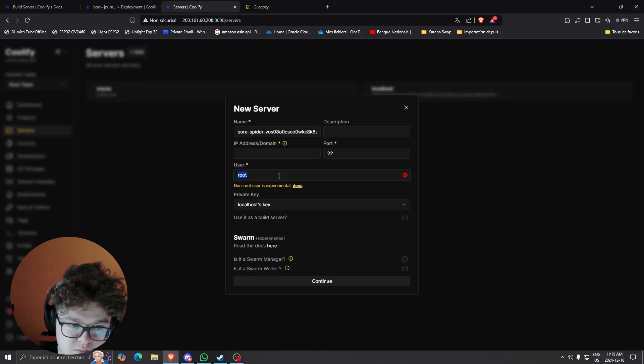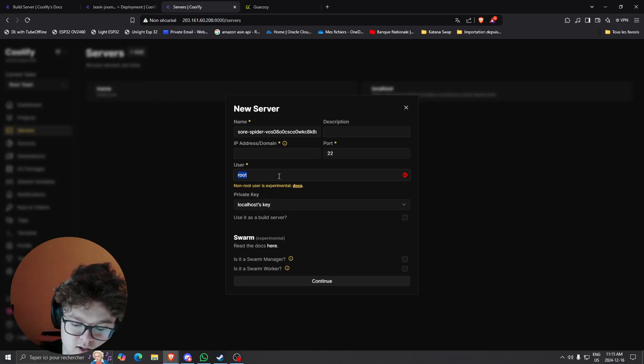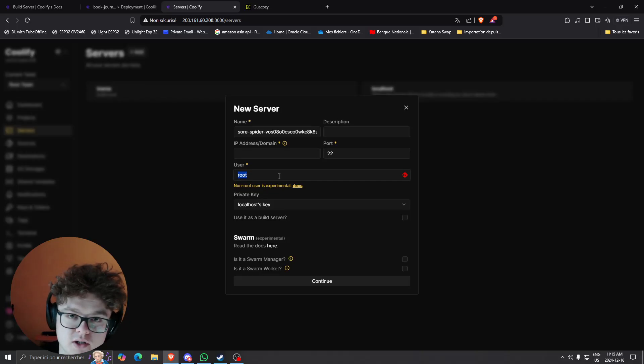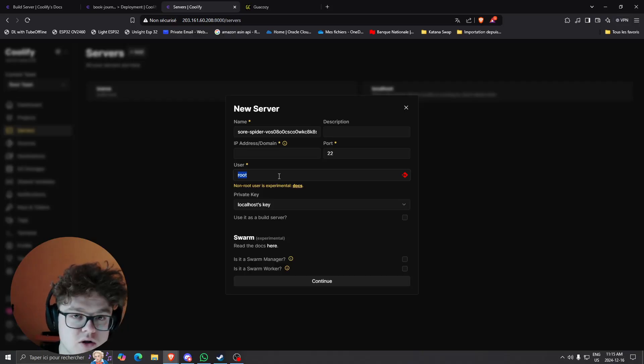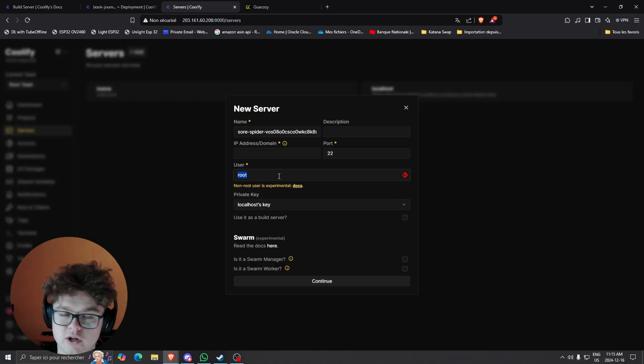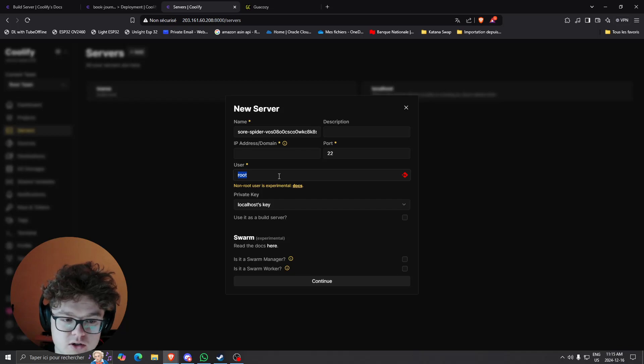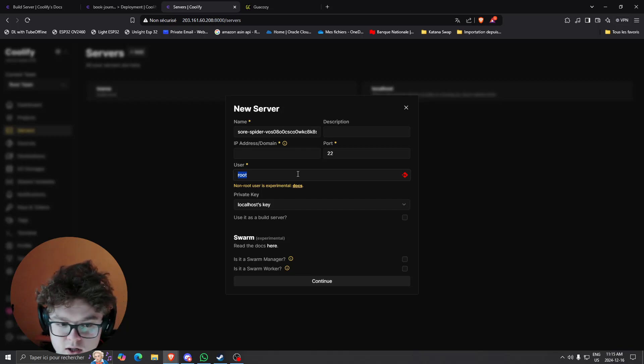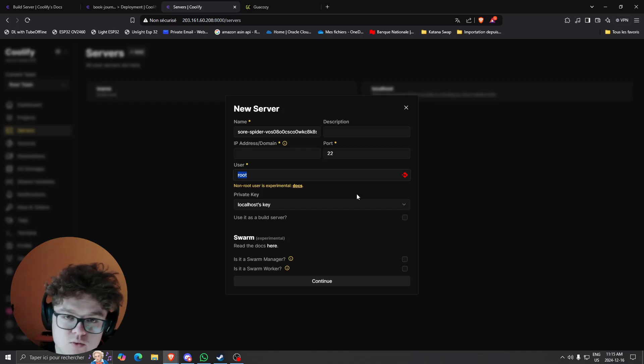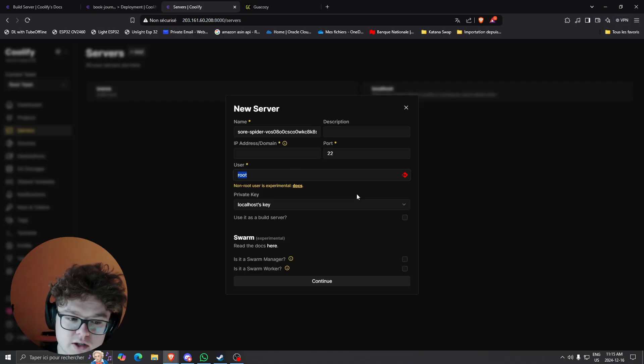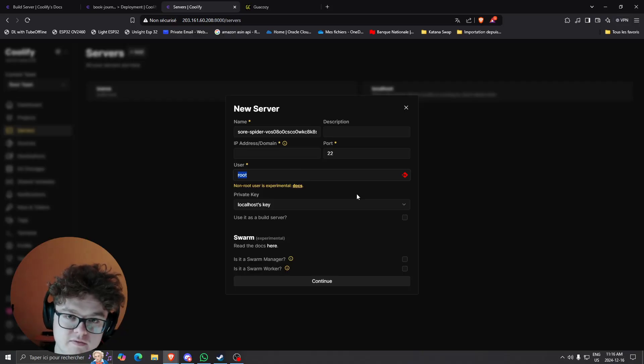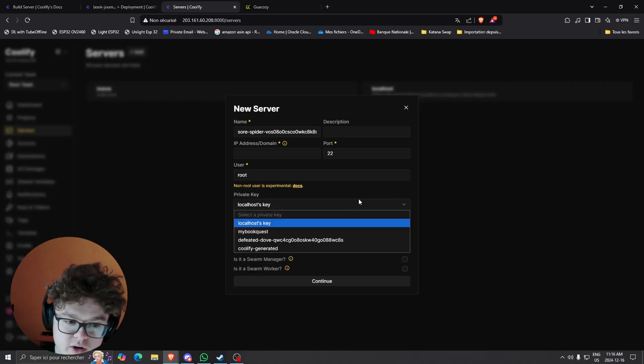And then after that this is where you need to specify the user. Since we're building using docker and stuff like that, docker uses root permissions so we're going to need to use the root permissions.